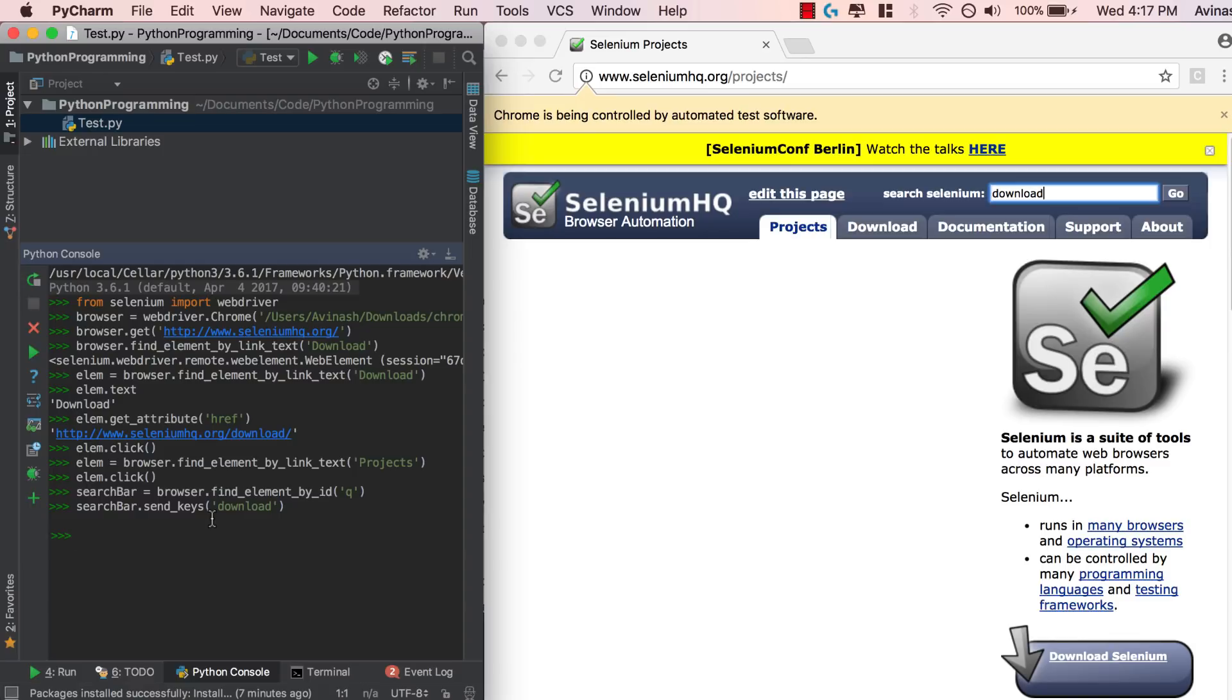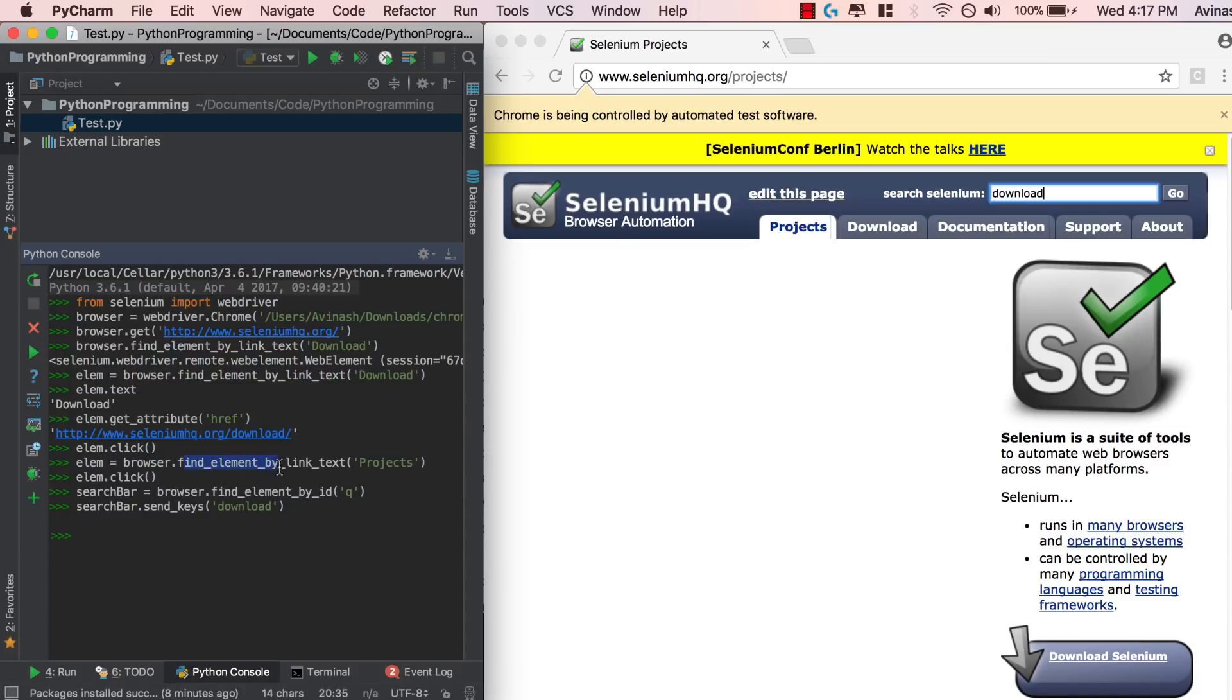So send keys allows us to simulate the keyboard typing, click simulates a user clicking. If you guys remember my Python GUI automation video, we could do the exact same thing with pyauto GUI, except with Selenium, the better thing is we can access specific HTML elements and we don't have to worry about the X and Y coordinate of various things. So this is a lot better for automation in browsers.